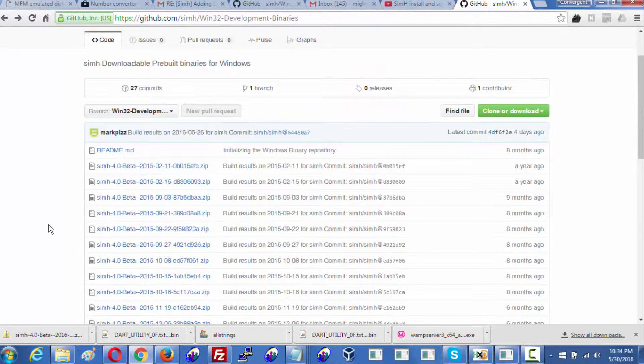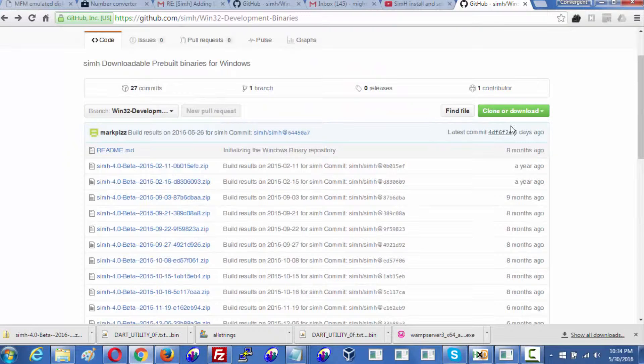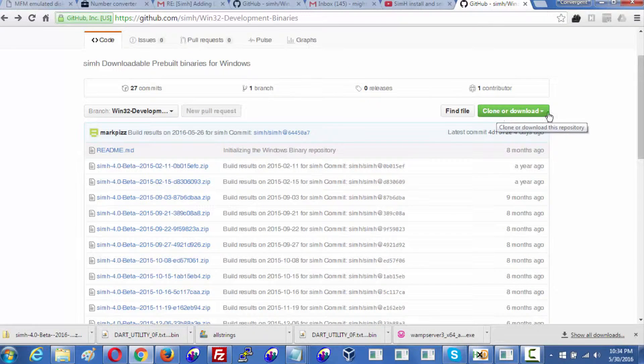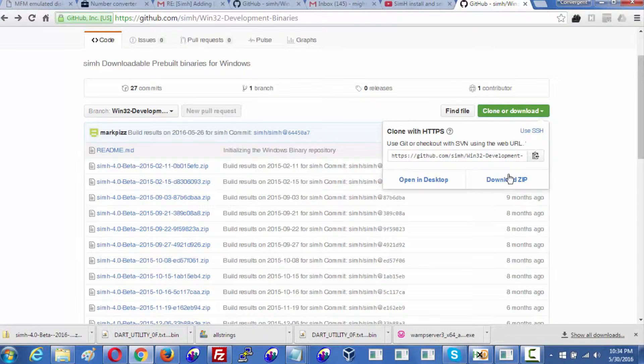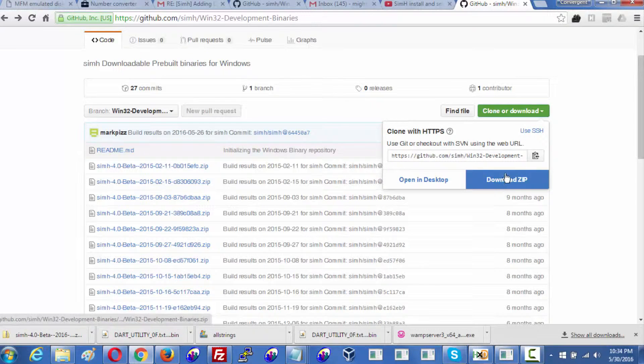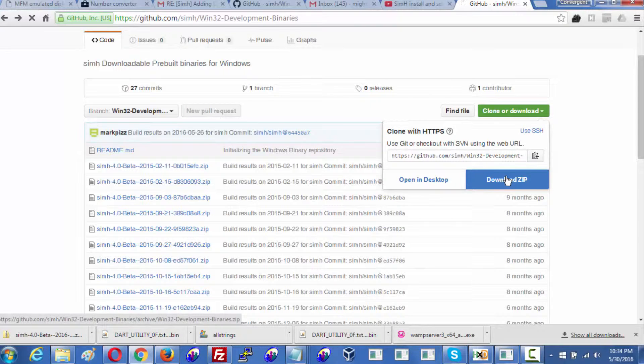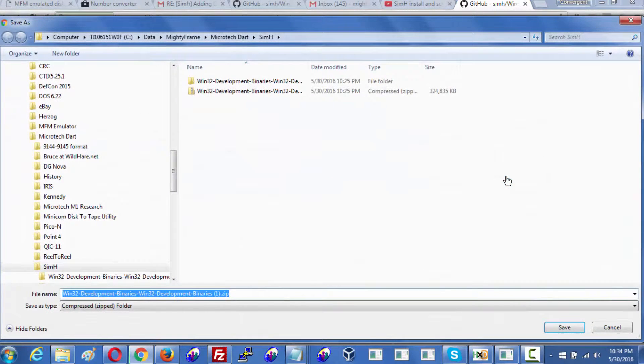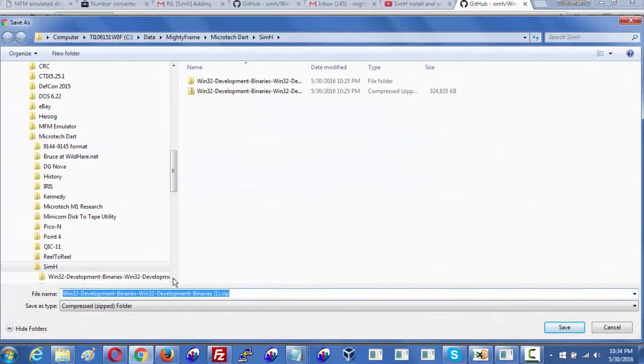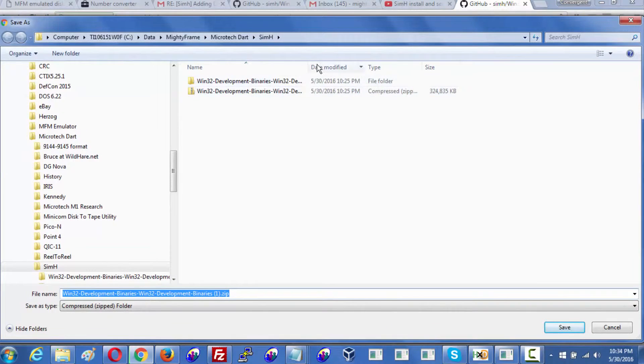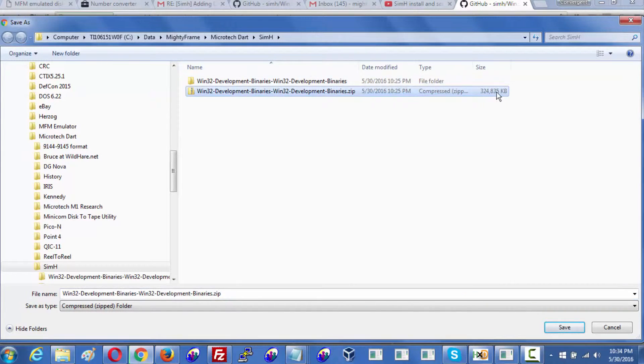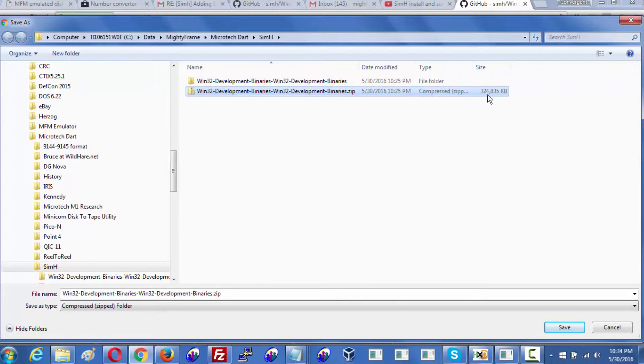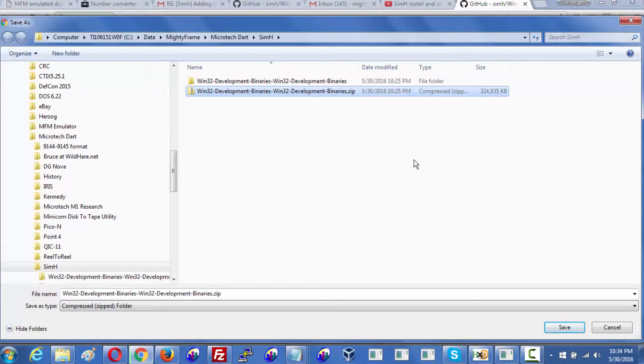So the correct thing to do is right here at the top. You see this clone or download button? Let's just click the right hand side of that, the down arrow, and we just want to download the zip. That's what we want to do, and we want it to be the entire zip file. It's fairly long, it is 324 megabytes, so it takes a minute or two.